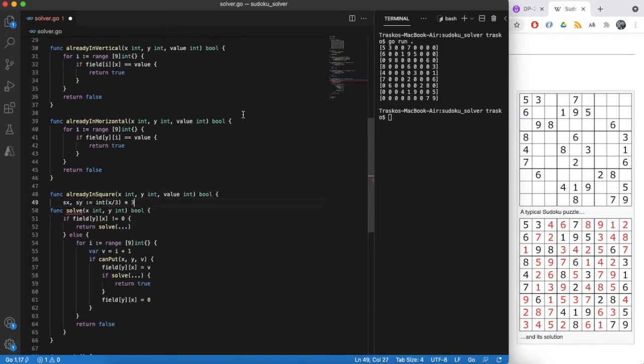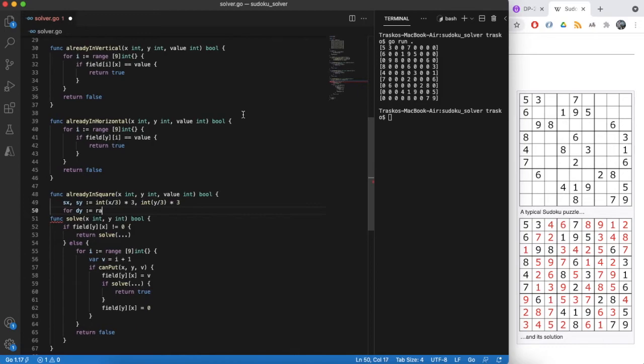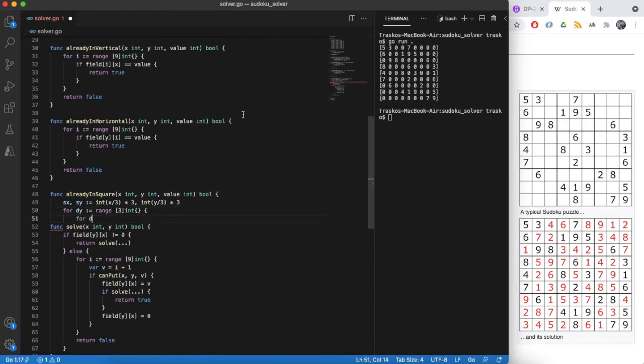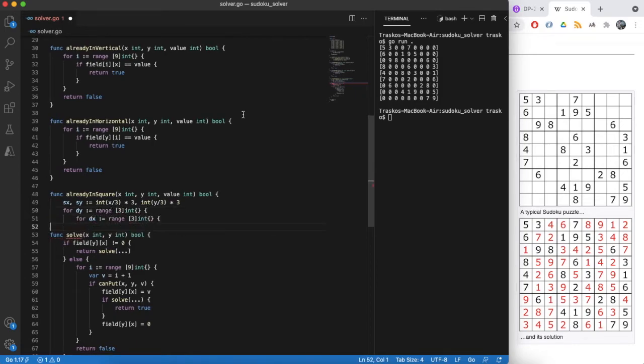The check for square is a bit more tricky. We need to find where our square starts and then check the 3x3 area around top left corner of this square.